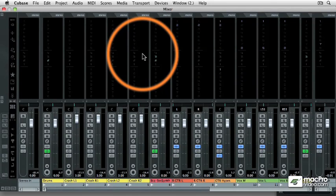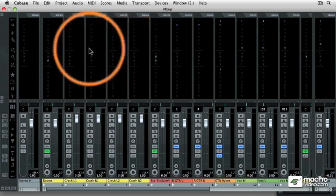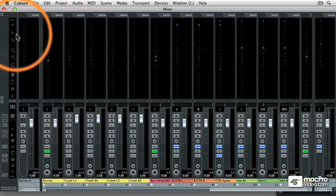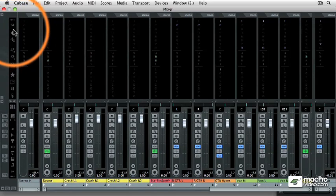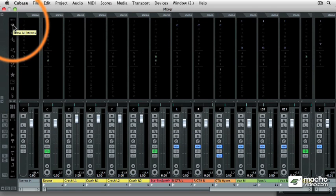And the views are controlled by these view controllers on the left-hand side. But there's one more view I want to talk about, and that's the Routing view.